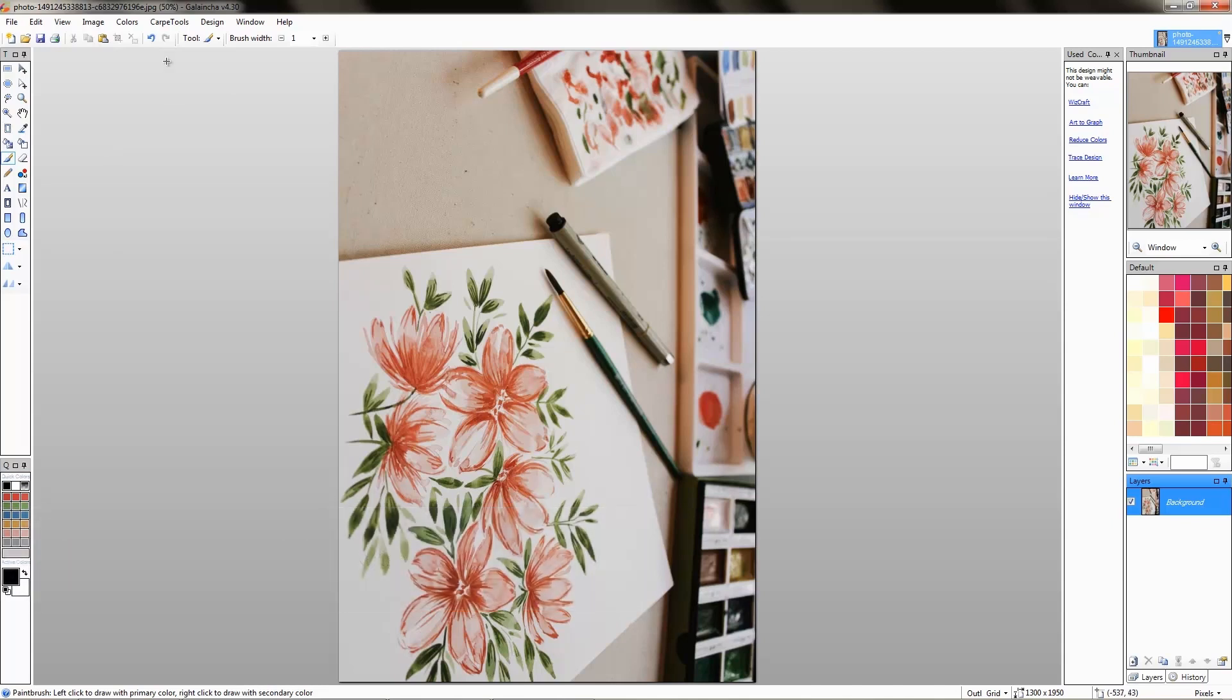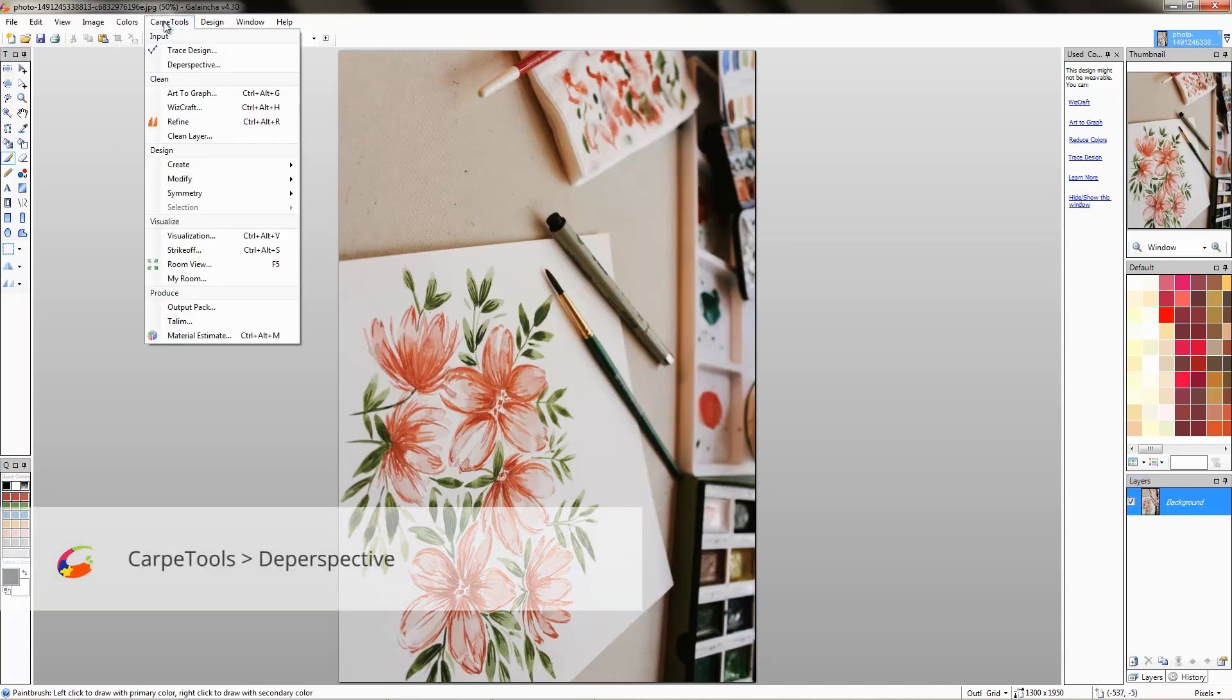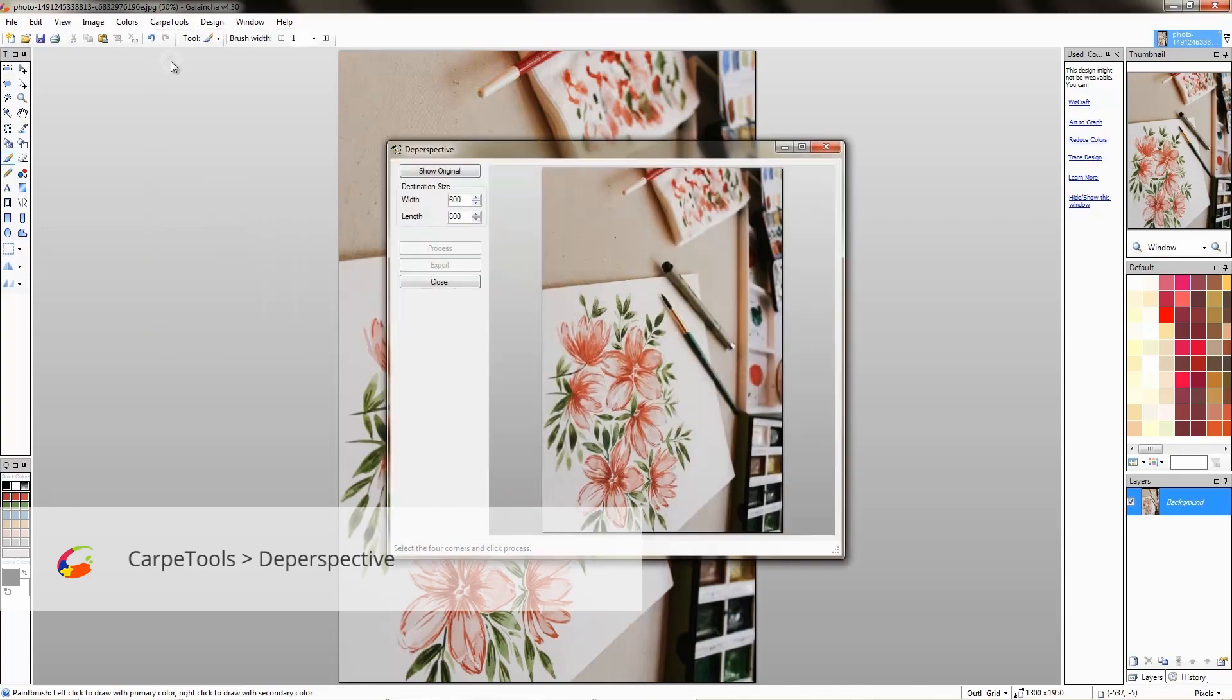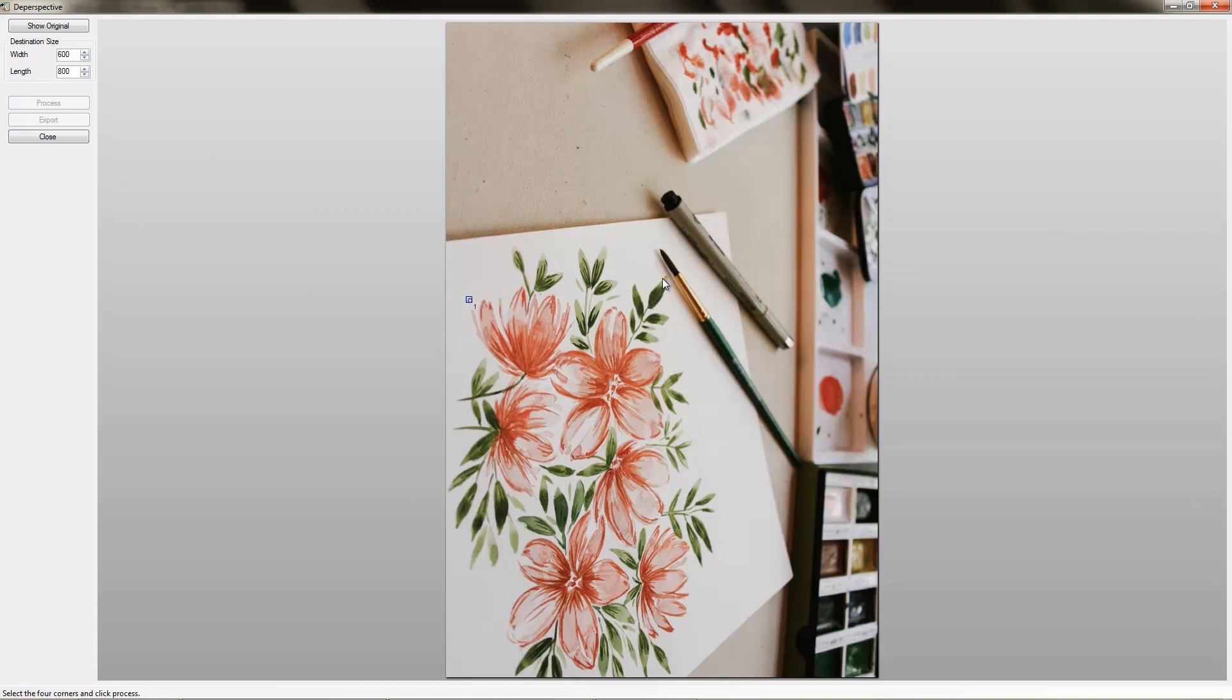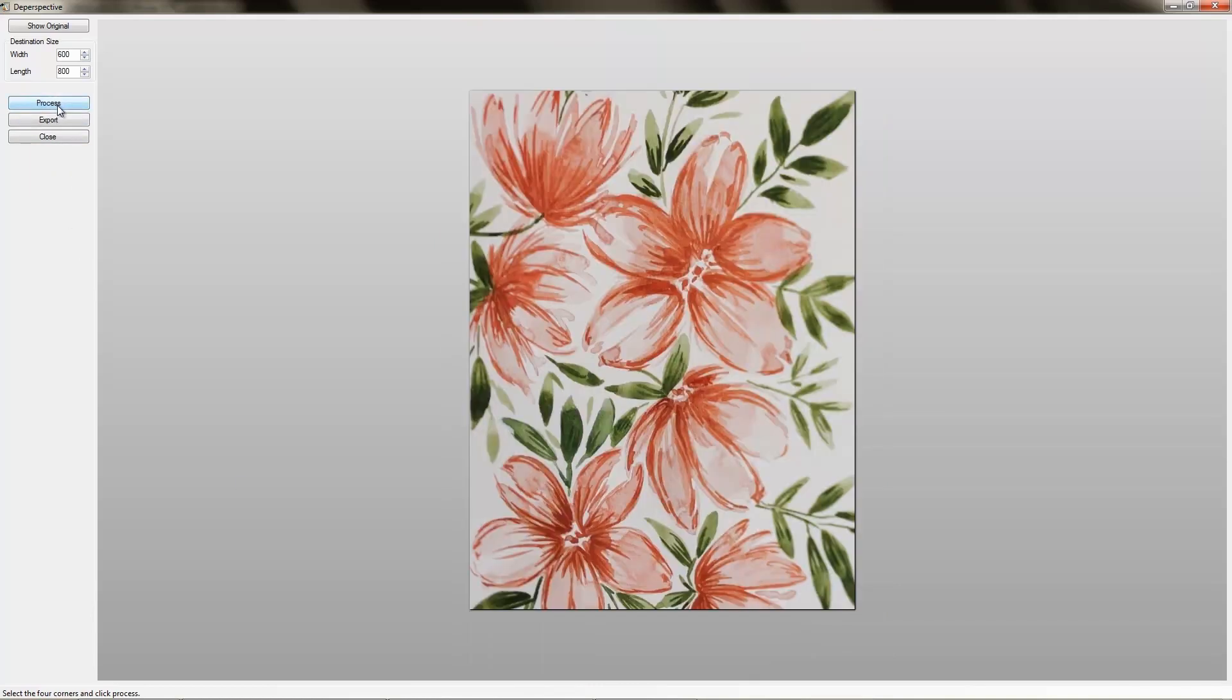We'll use the deep perspective tool now to crop and flatten out the photo. You have to select four points along the perspective of the photo using your visual instincts. You might not get it right the first time but you'll get used to it as you practice. We'll talk more of this in another video.